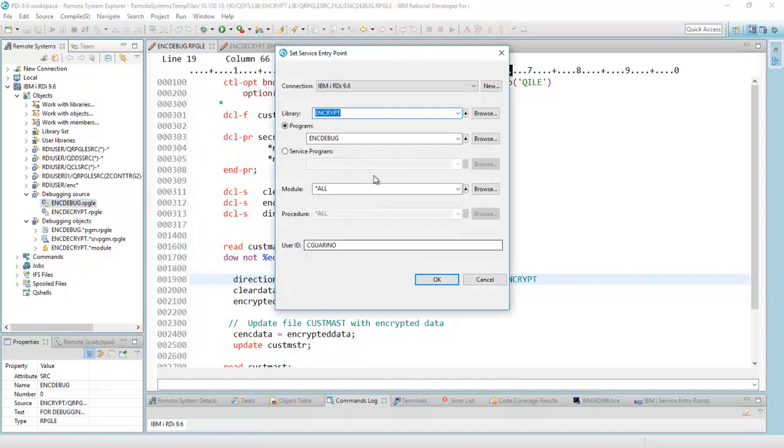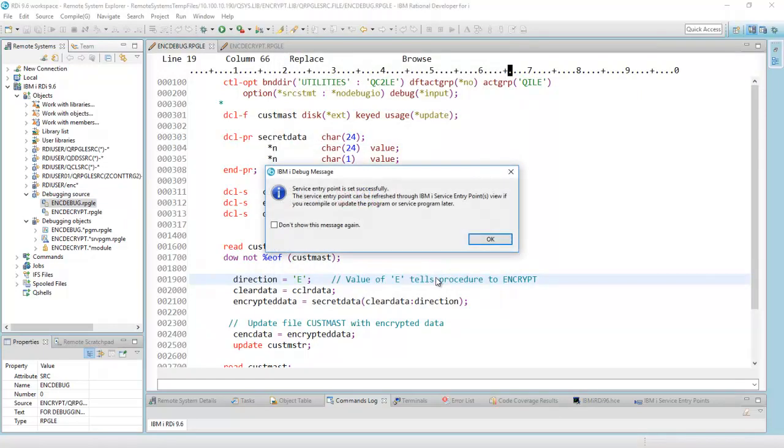these are my parameters. Here's my library program name, and my user ID, and when this program is called with these three conditions over here, I'll say okay.